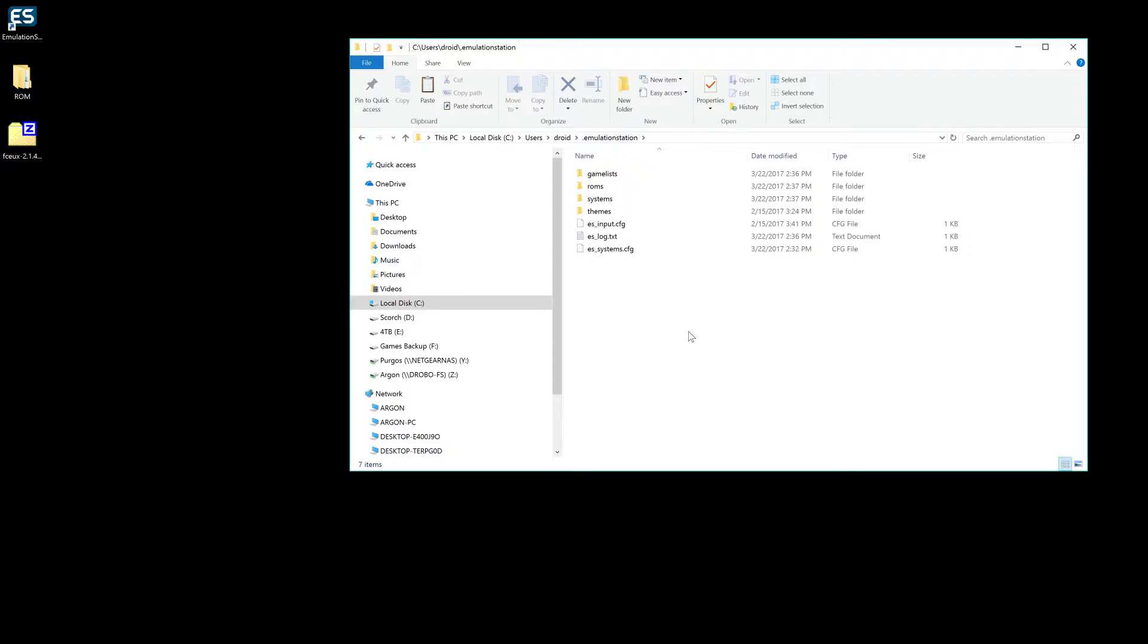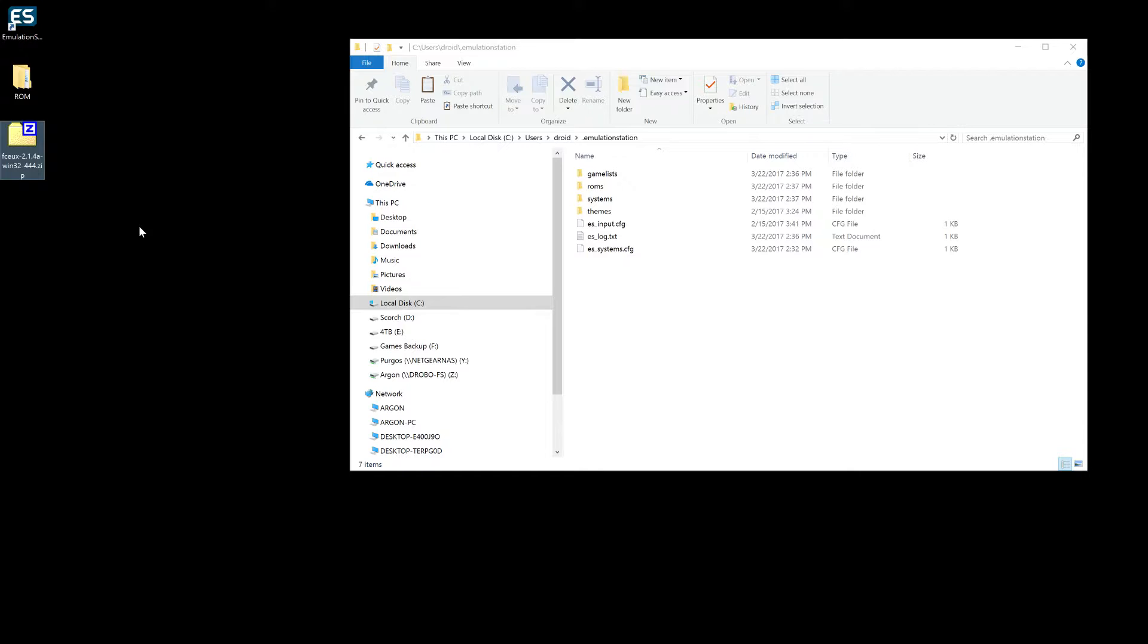For this, we're going to use FCEUX emulator. I don't know what that stands for. I'm sure the F stands for Famicom or something like that, but I'll provide a link in the description of where you can download this. You can just do a Google search for it. It's in a lot of different places. It's a pretty simple everyday emulator for the NES.